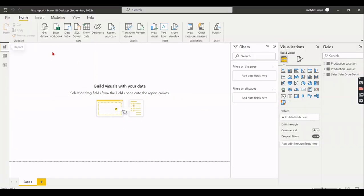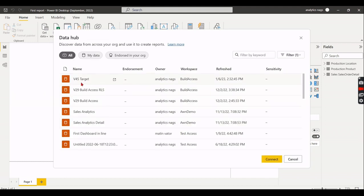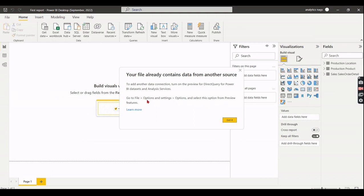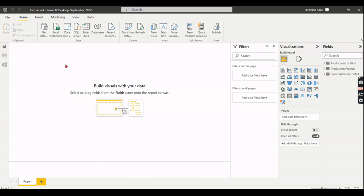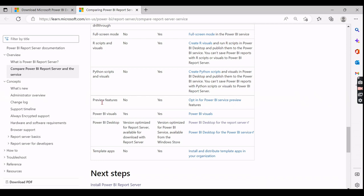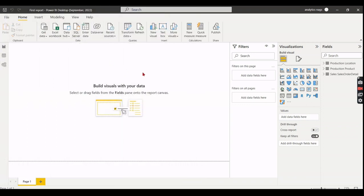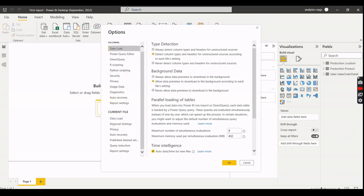Another example is the option to connect to Power BI shared datasets. In the Report Server desktop, even though the option appears, it prompts you to enable it in Preview Features. However, when you go to File > Options and Settings > Options, there is no Preview Features section at all. This error message is misleading — it should clearly state that this feature is not available in the Power BI Desktop for Report Server.